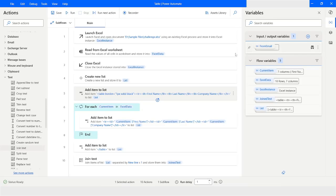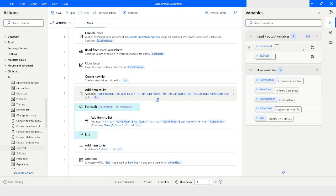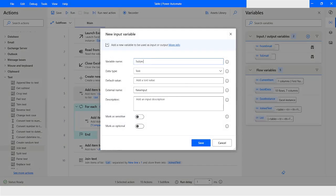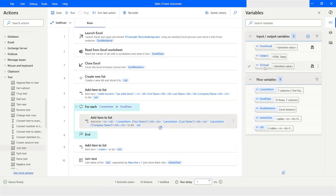I'll create one more variable which is 'To Email.' I'll copy and paste it into the external name, set the value before clicking Save. I'll also do the same for the From Email variable, mark it sensitive, and click Save. The third variable is going to be 'Subject.' I'll keep it in the external name and set the value as 'HTML Table,' then click Save. The From Email and To Email variables are now showing as sensitive values.